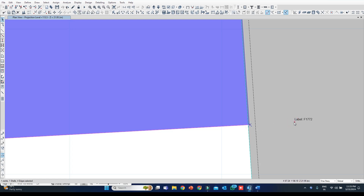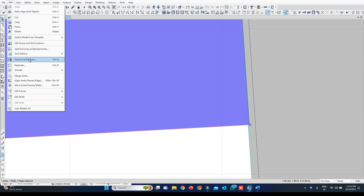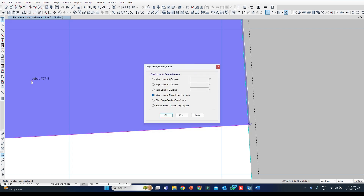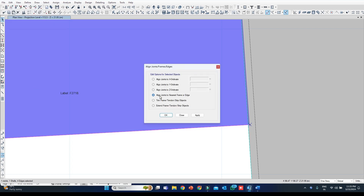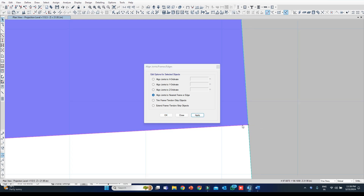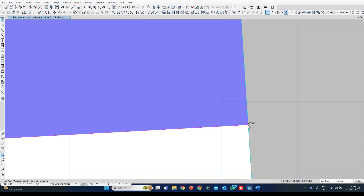Very simply you can remove this. Select this joint, click on the shell on the other side so the edge line is selected. Go to the Edit command — Align Joints Frame Edges. This command helps you align joints to the nearest frame or edge. Apply it, and you can see this point got aligned with this edge.